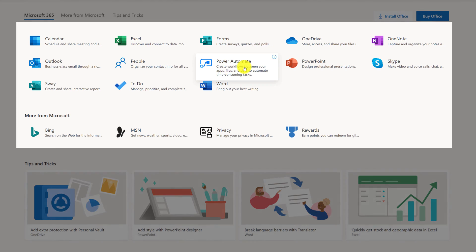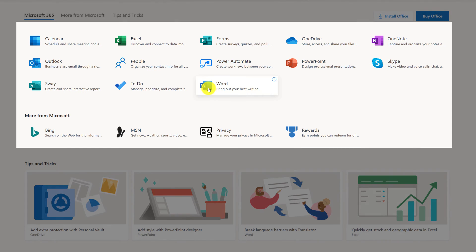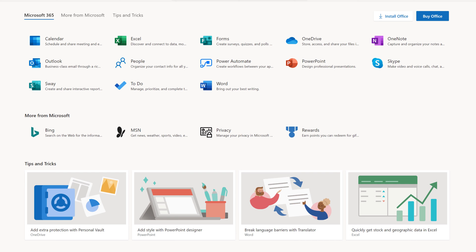Power Automate, Skype, Sway, To-Do, and some other applications.